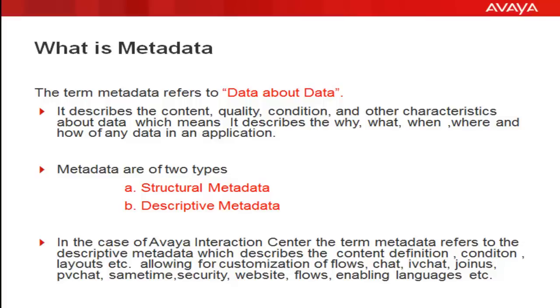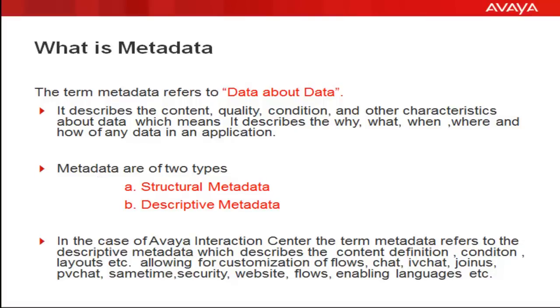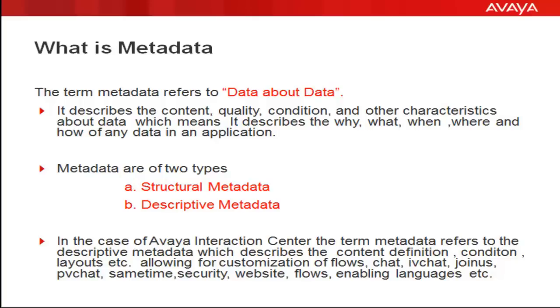Metadata can be broadly categorized into structural metadata and descriptive metadata. The structural metadata defines the structure, whereas descriptive metadata describes the definition for any administrative tasks or any content. In the case of Avaya Interaction Center, the term metadata refers to the descriptive metadata, which describes the content definition, condition layouts, etc.